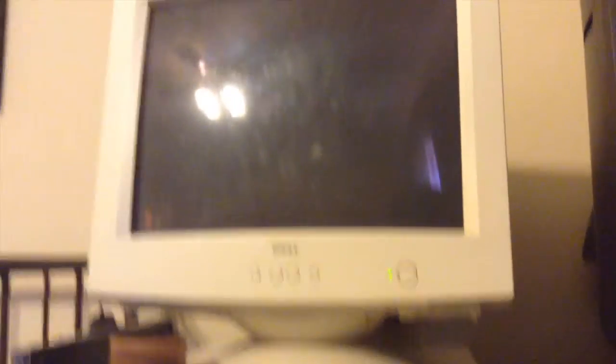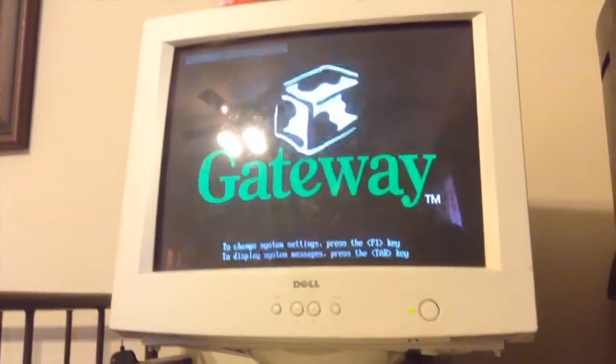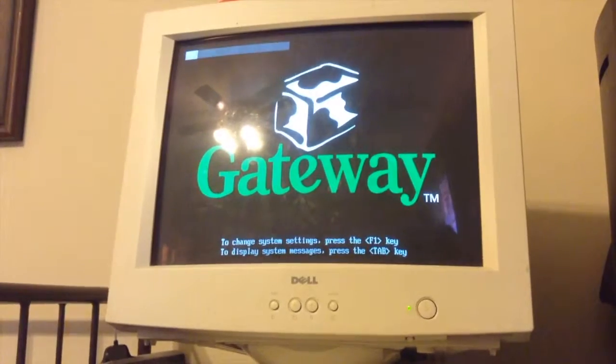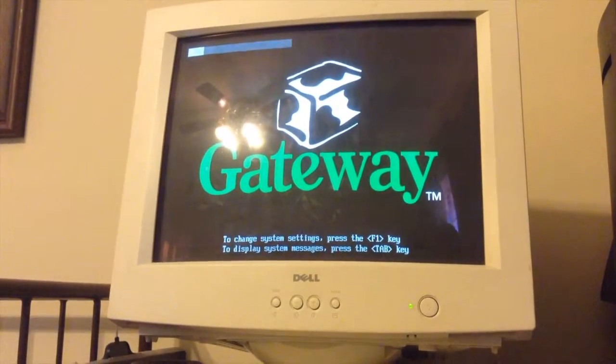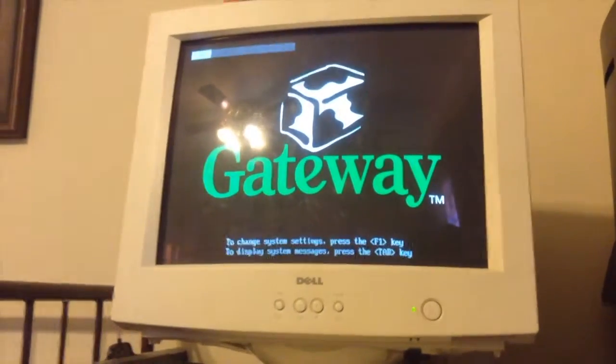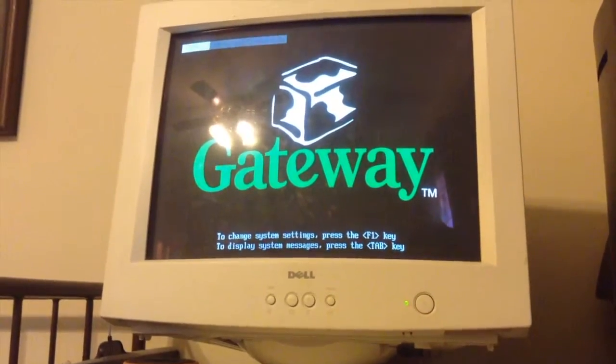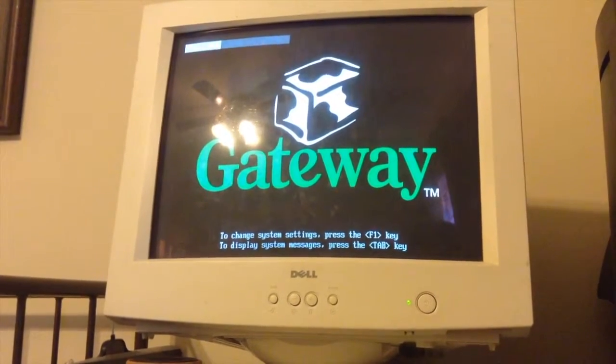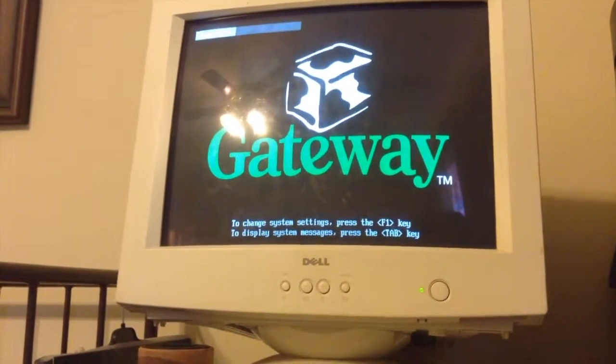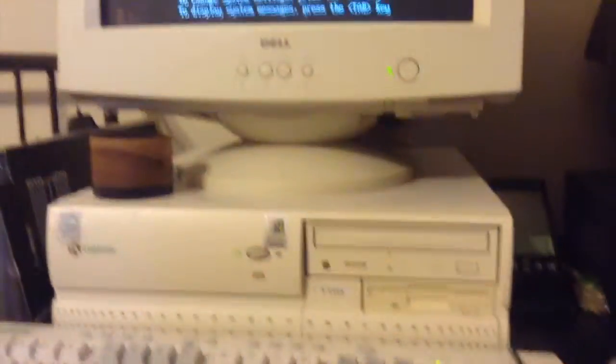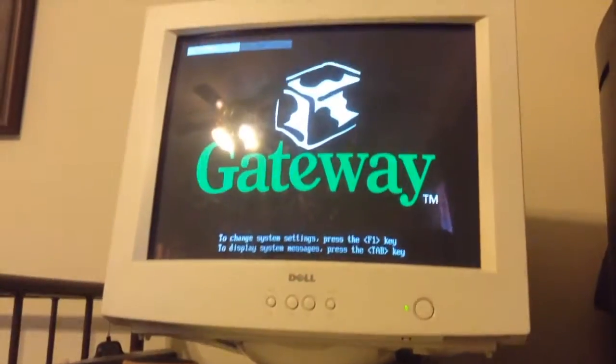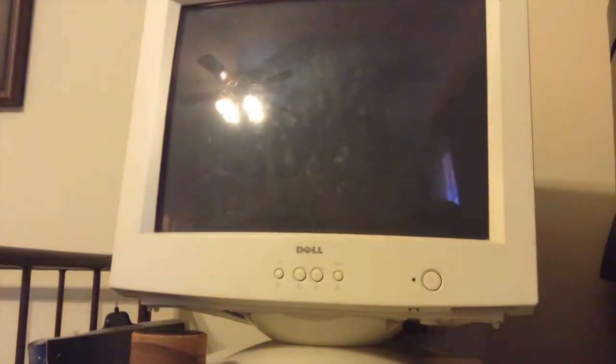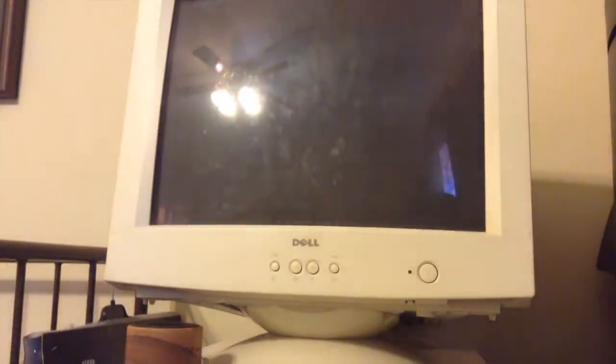Let's go ahead and boot up. CD's in the drive. Oh, there it goes.